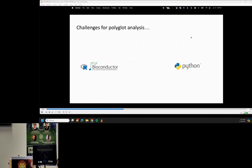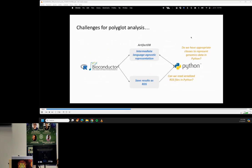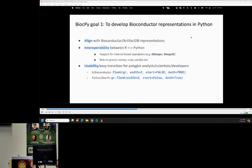If we focus on the transition between R and Python, there are a couple of ways to make the data transition easier: either we store the data in a language-agnostic format, or save objects as RDS files and try to access those objects in Python. But even if all that works, the key question is: do we have appropriate classes to represent genomic data in Python? And this is where we initially focused our efforts.